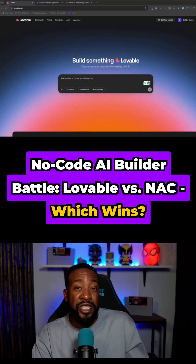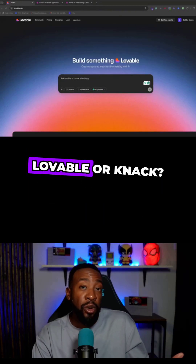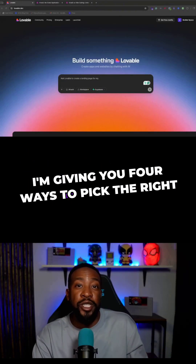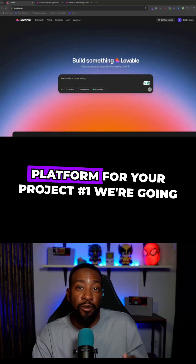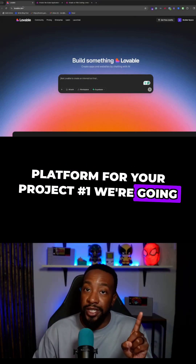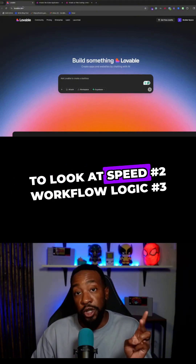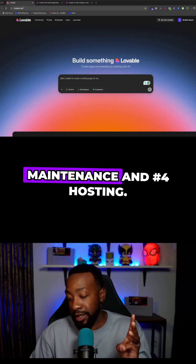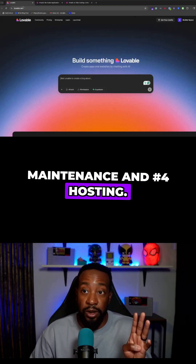Which no-code AI builder is easier — Lovable or Knack? I'm giving you four ways to pick the right platform for your project: number one, speed; number two, workflow logic; number three, maintenance; and number four, hosting.